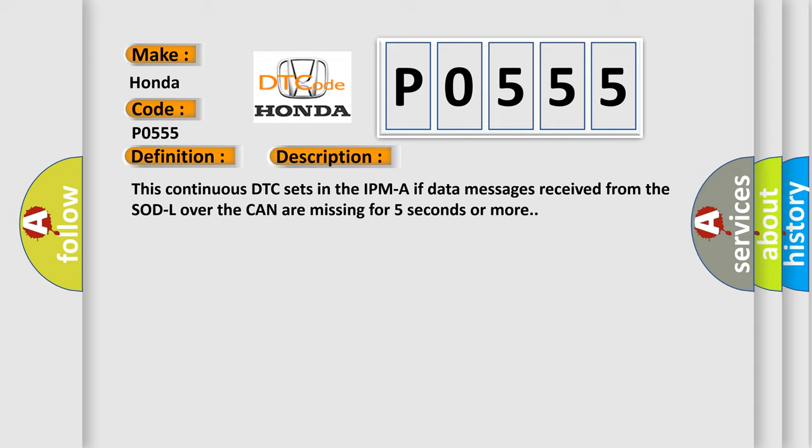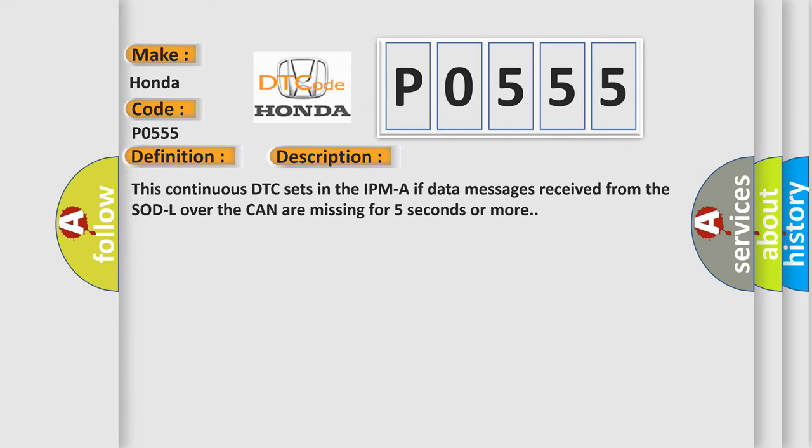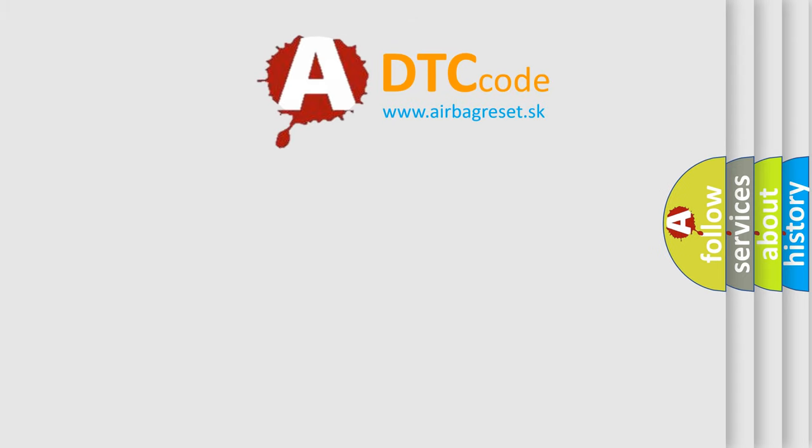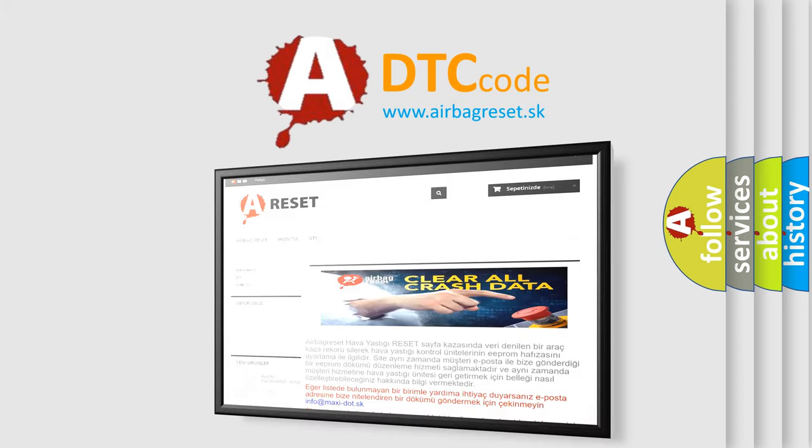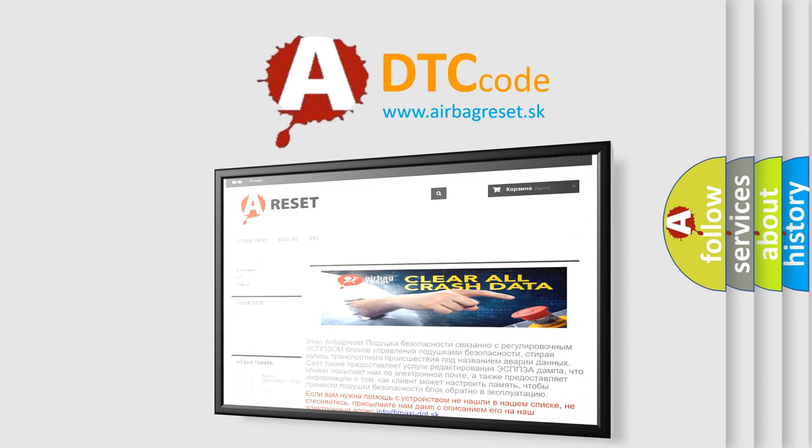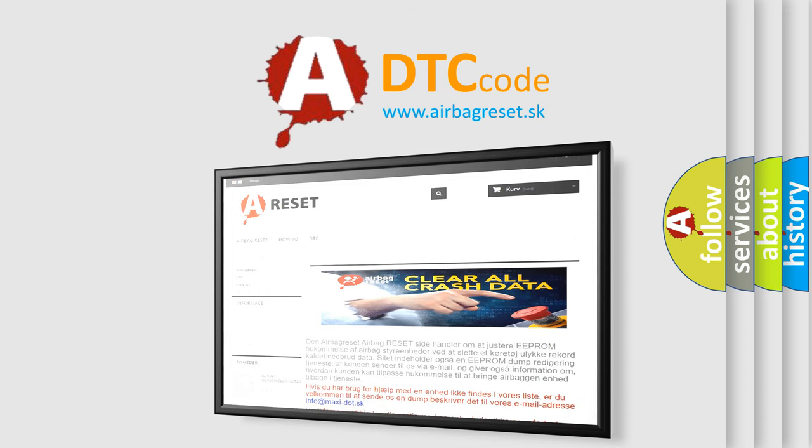The Airbag Reset website aims to provide information in 52 languages. Thank you for your attention and stay tuned for the next video.